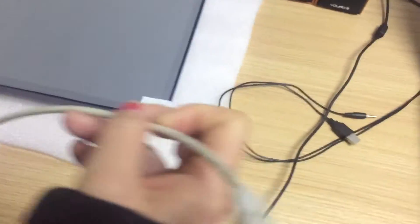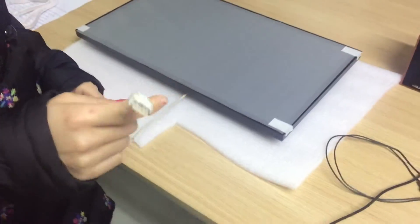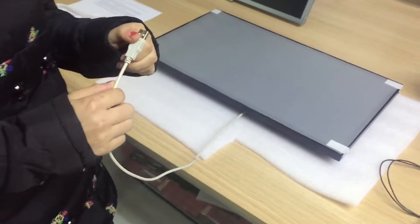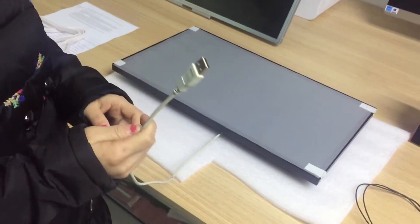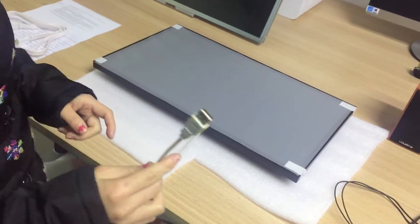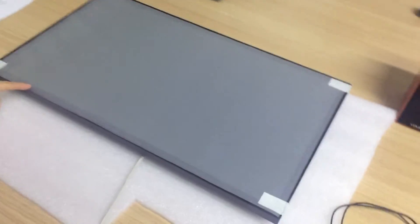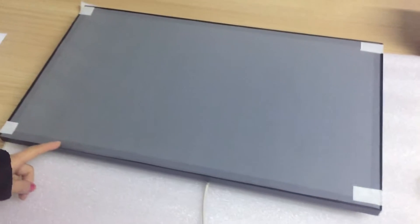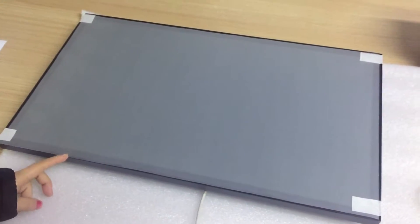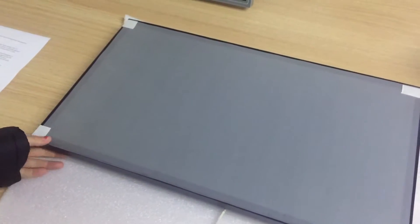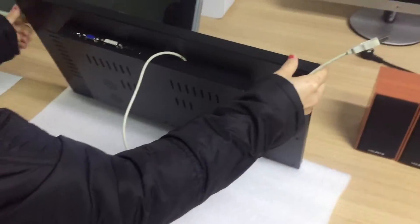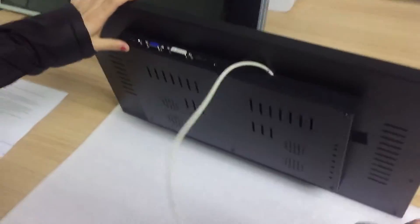Now you can see the white cable. This is USB cable for capacitive touch screen. And this is a 21.5 inch touchscreen monitor. I will show you all the interfaces of it.